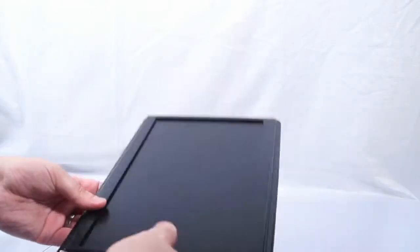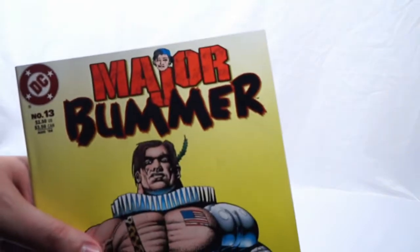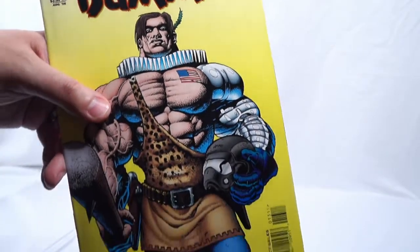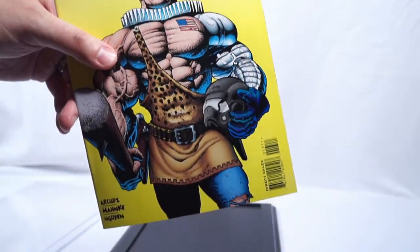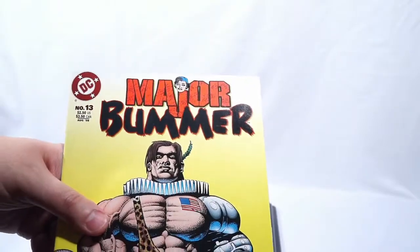And I have just the comic book to go in this thing. Major freaking bummer. Got to do it.